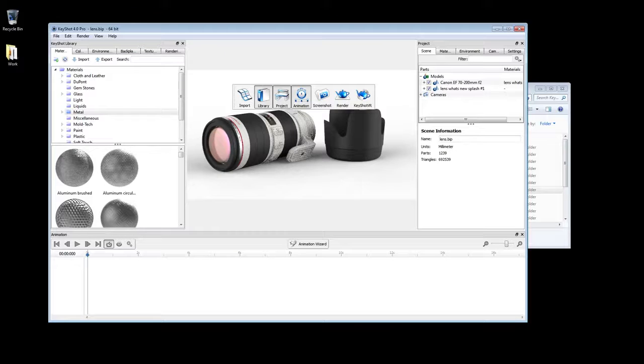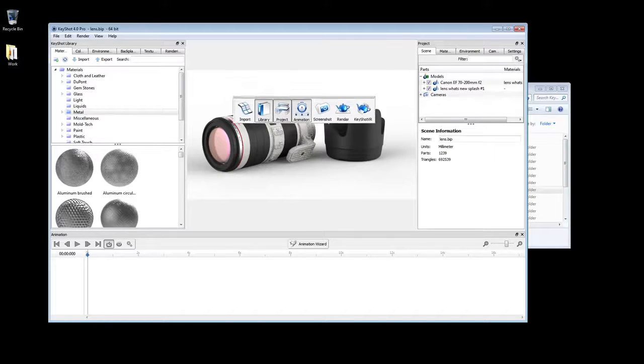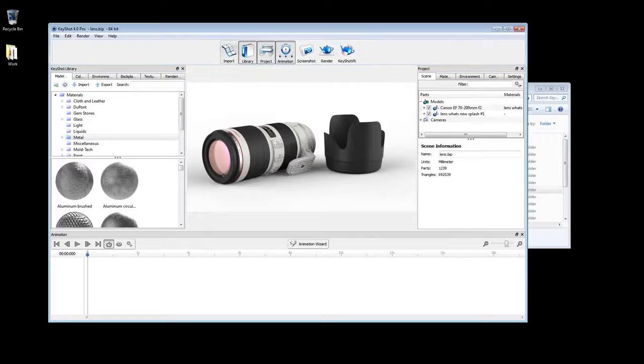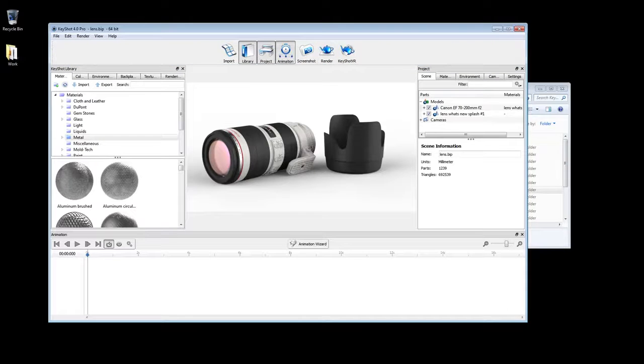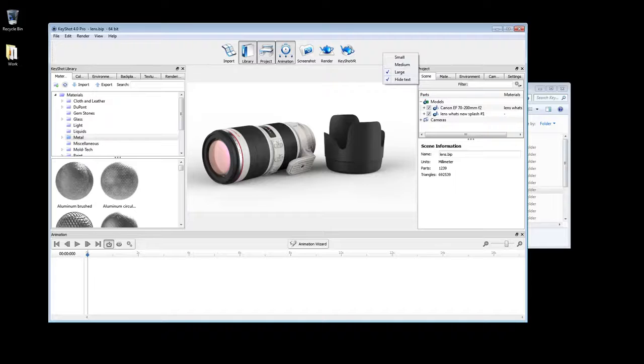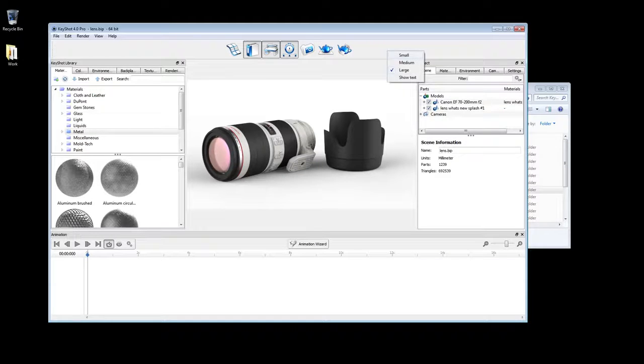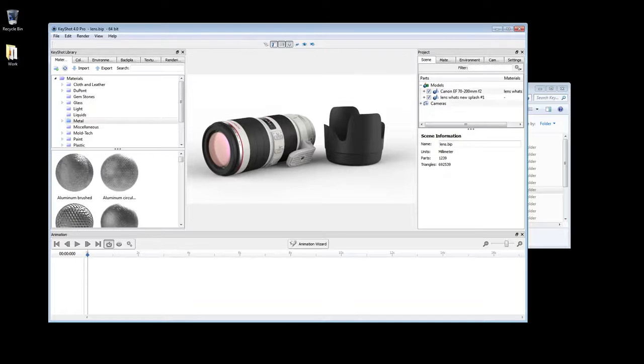Your toolbar can also be docked or floated, and when right clicking, you're given the option to hide text or change the size of your toolbar icons.